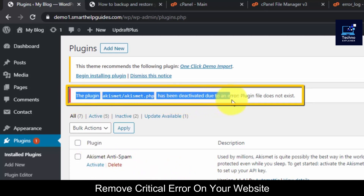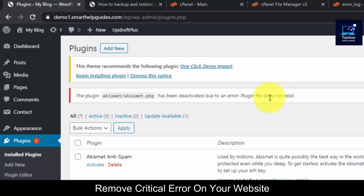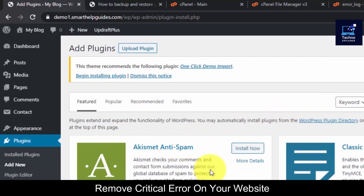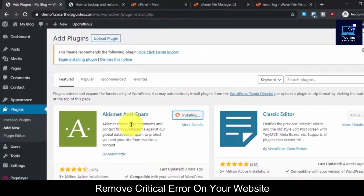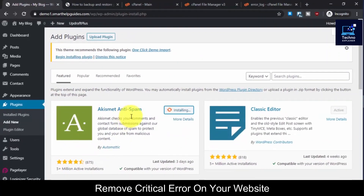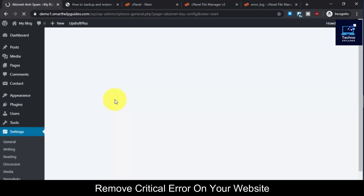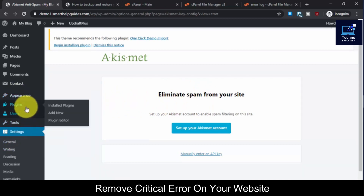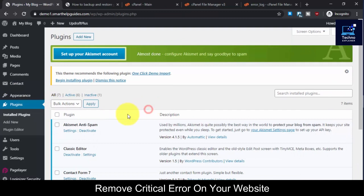You will see the plugin has been deactivated — it shows an error that the plugin file does not exist. So what you can do is delete this and reinstall it by going to Add New and searching for this plugin. As you can see it's already here, so click Install Now and then activate it.